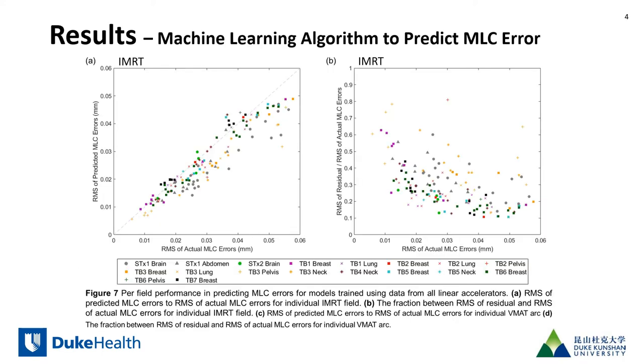Shown here are the results for the prediction model for IMRT where each point on the graph represents an individual field delivery and each color on the graph represents a different linear accelerator.